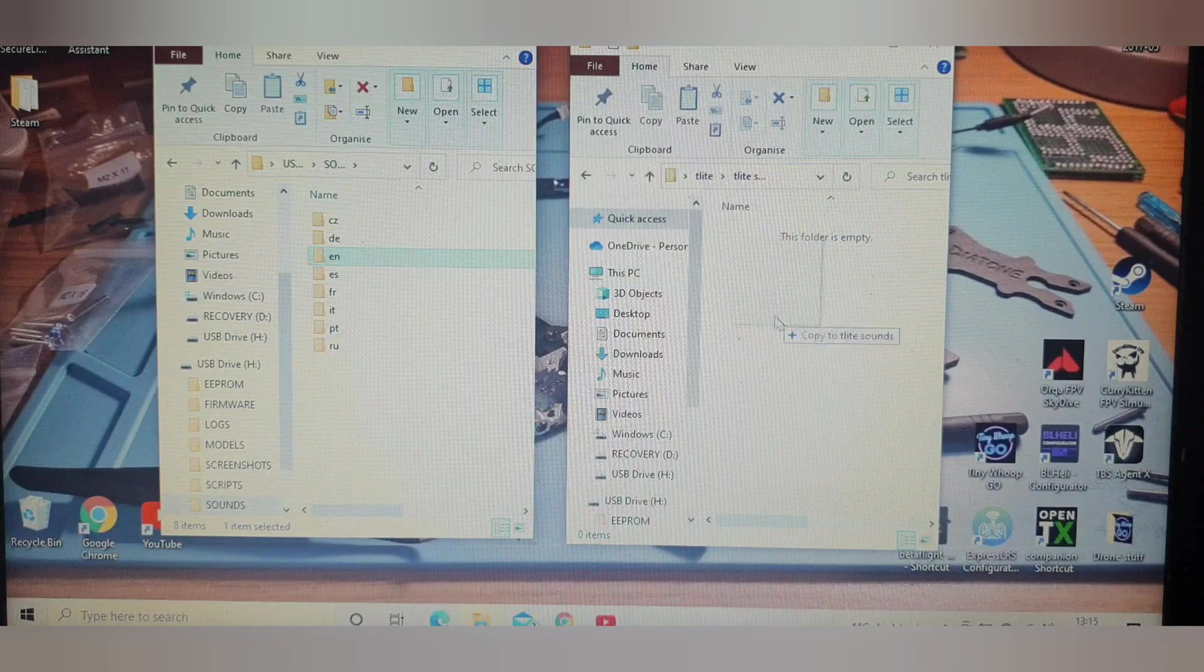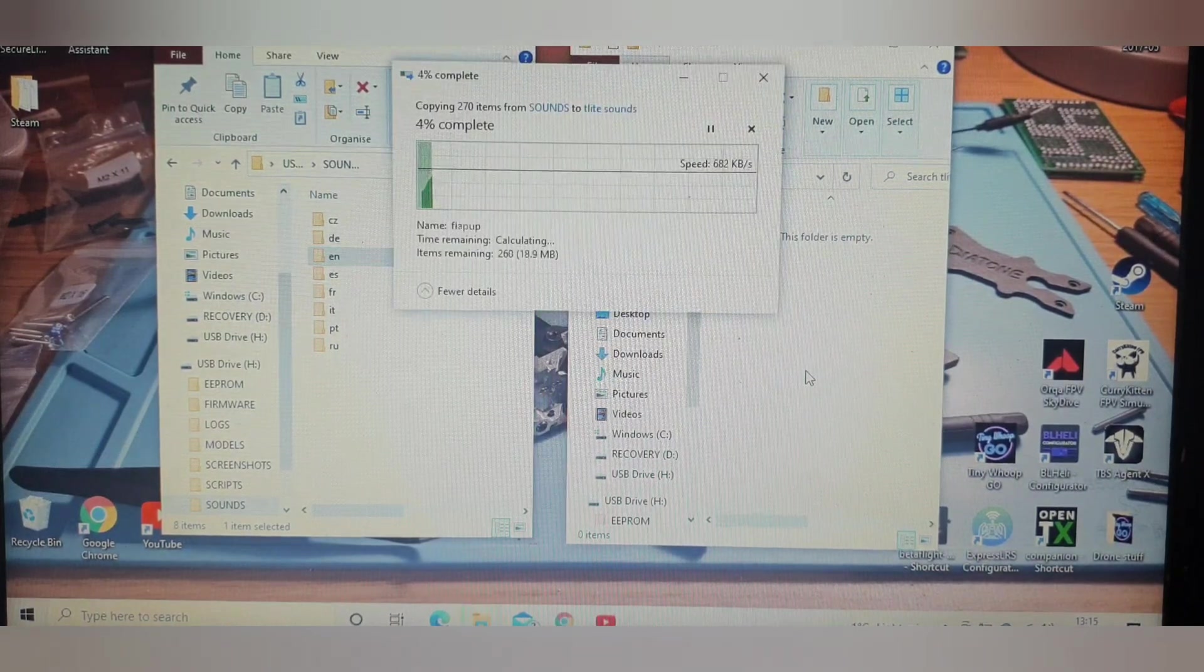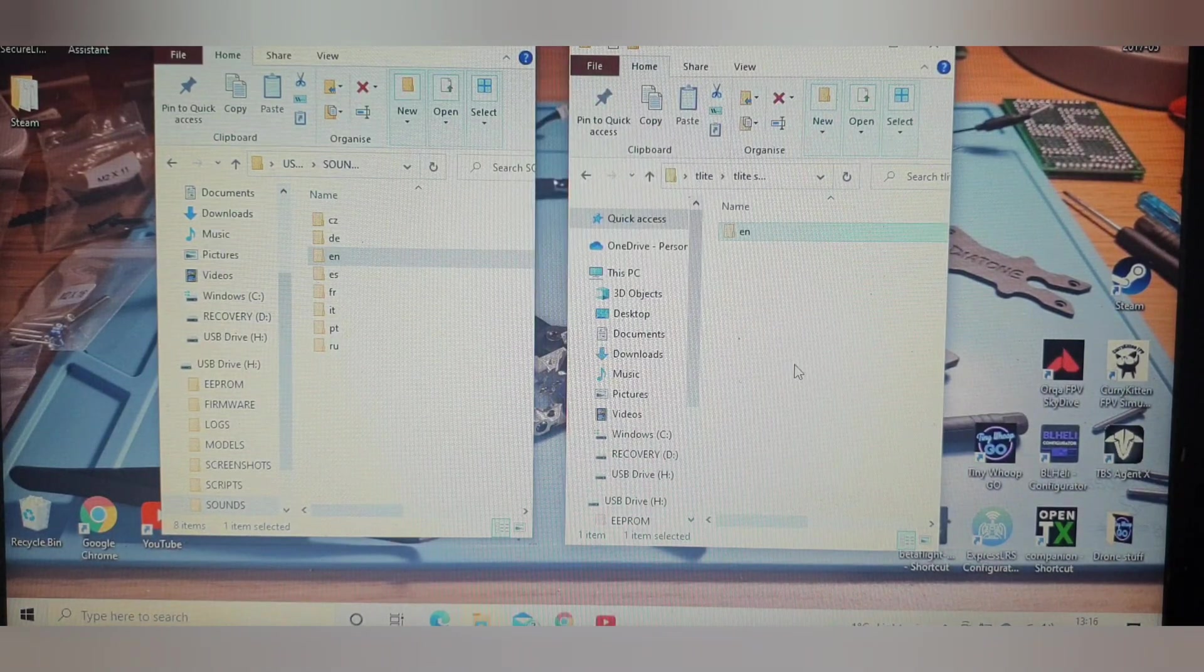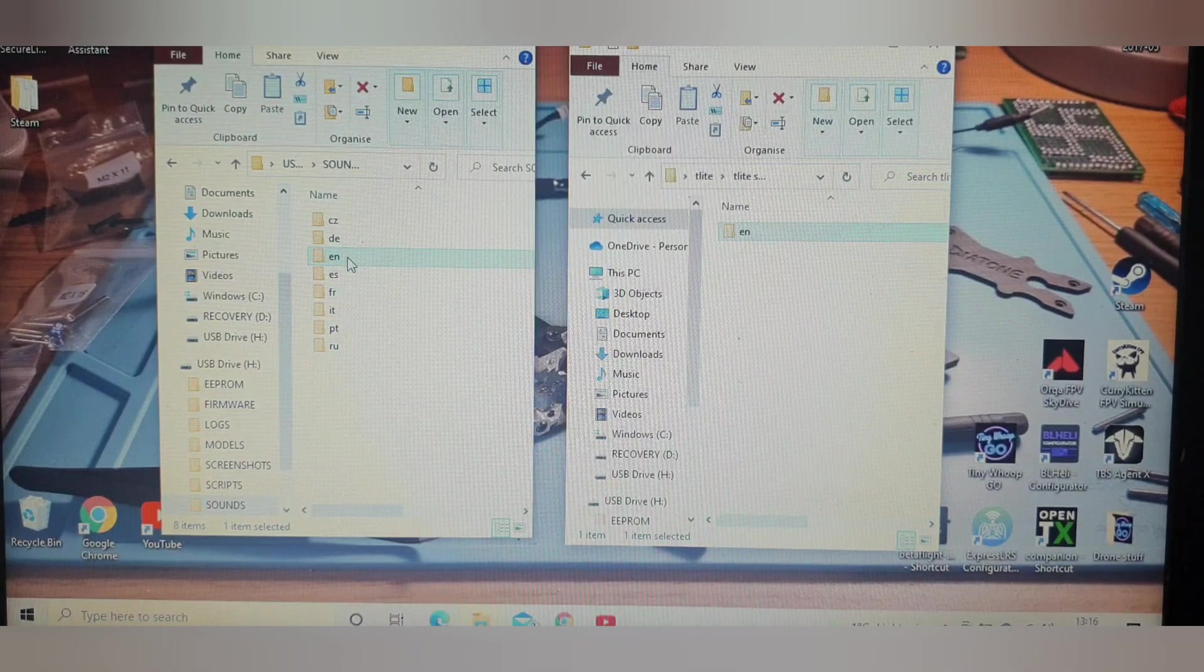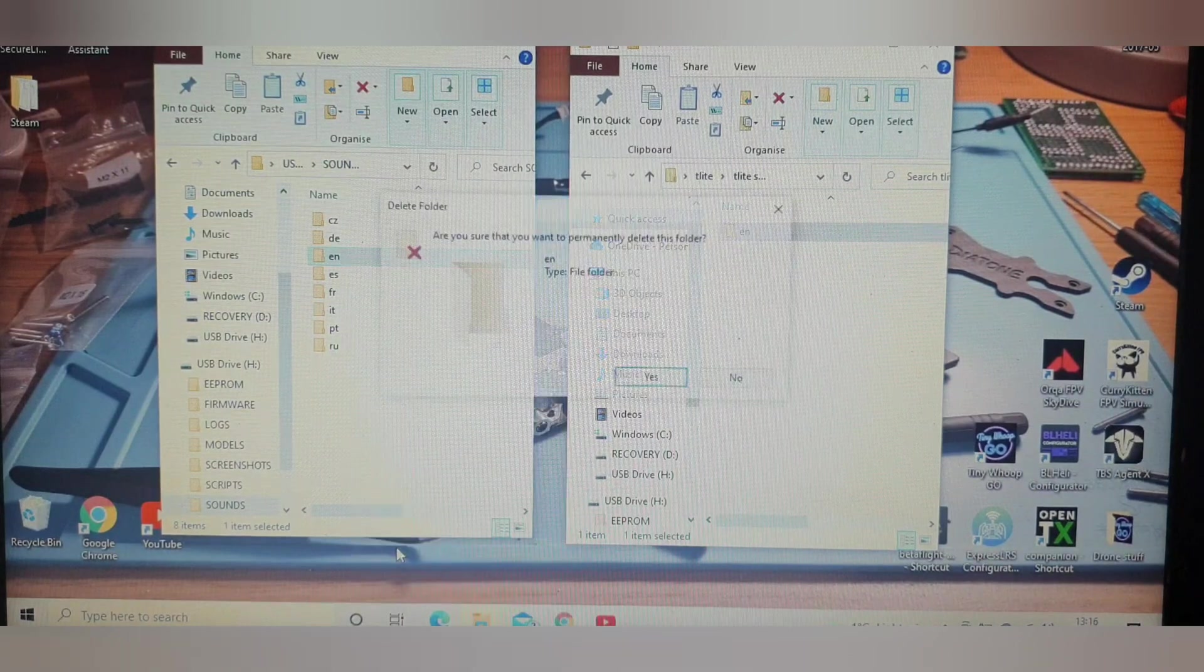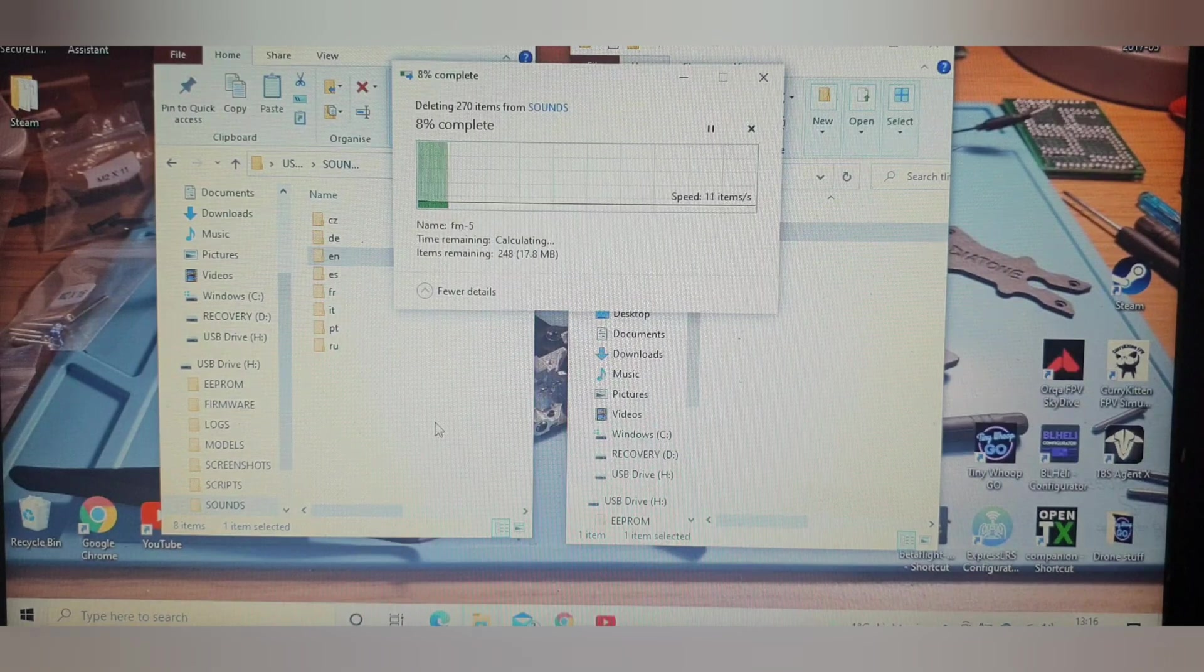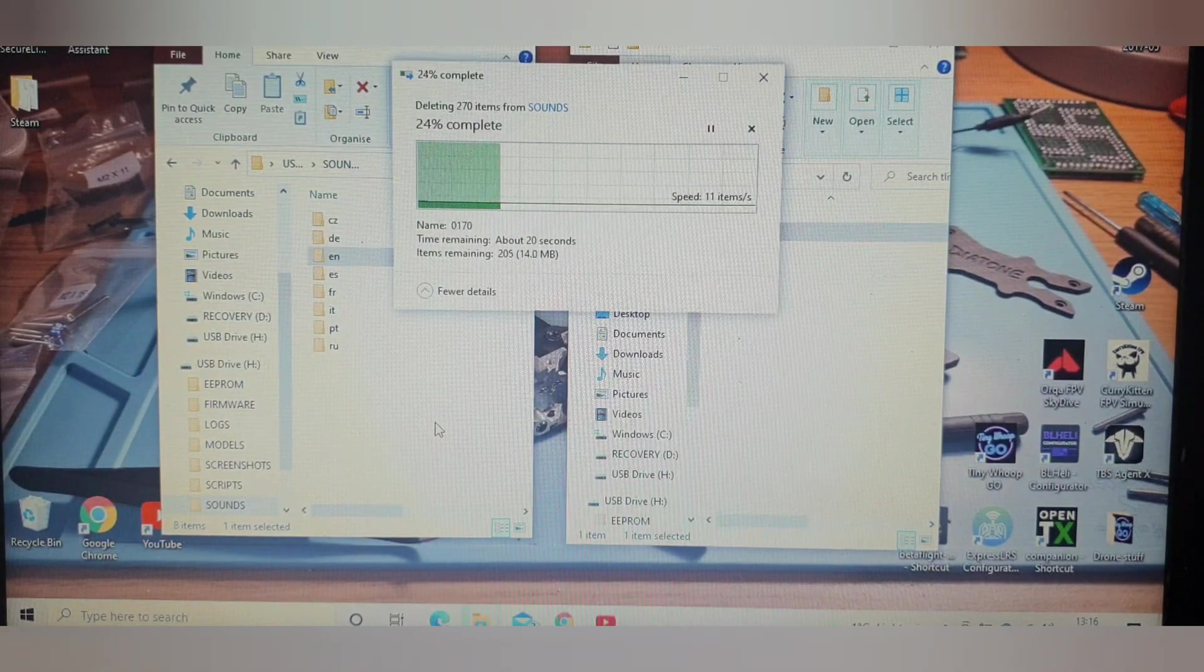And move it to the folder you've made on your desktop. Once that's copied over, you can delete the EN file that is already on your SD card. If you ever need to move it back, you have a copy on your laptop.